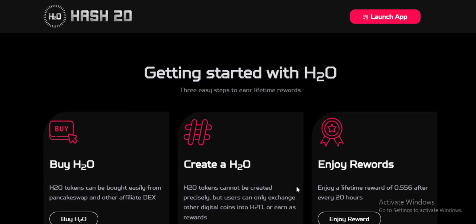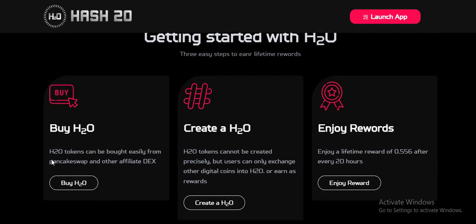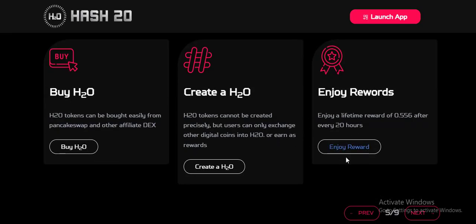Getting started: the STU token can be bought easily from PancakeSwap and other affiliated DEXes. The STU token cannot be created because the processing is done personally by the user — you can only swap other digital coins into STU. Enjoy your lifetime reward of 0.556% after every 20 hours.